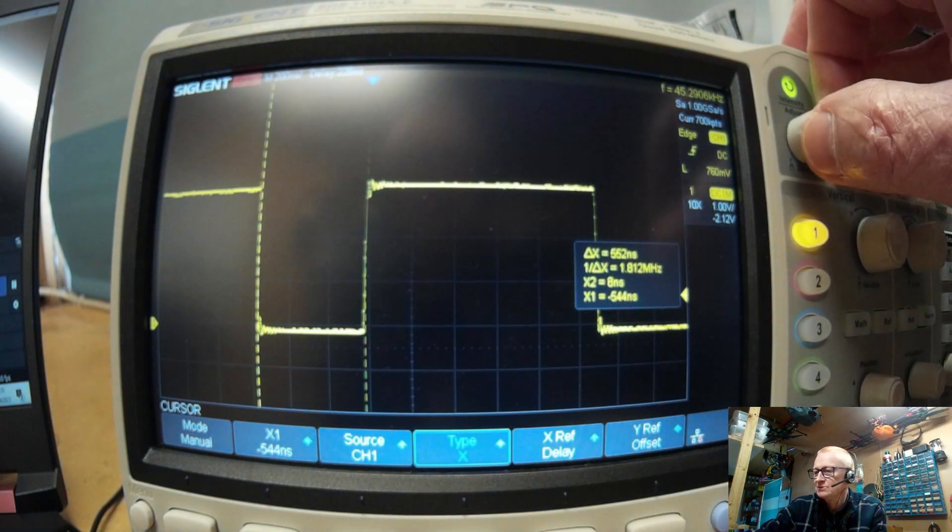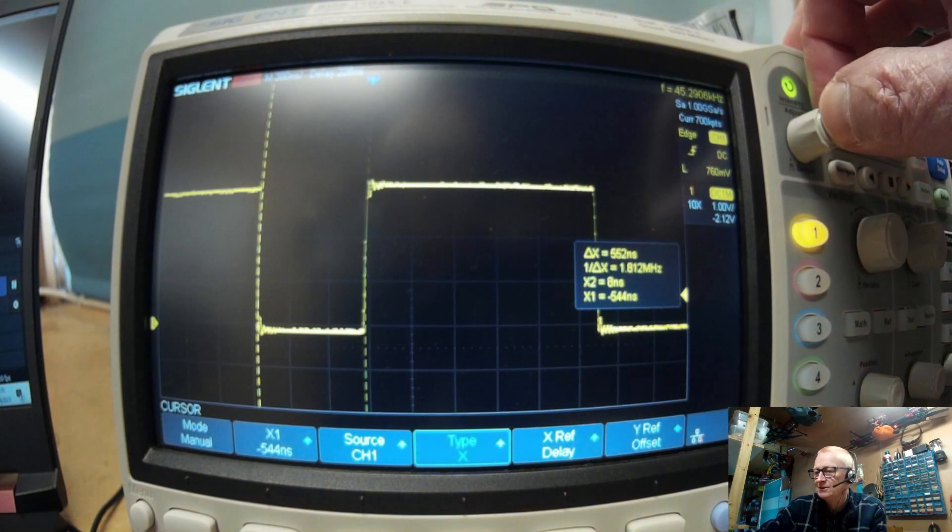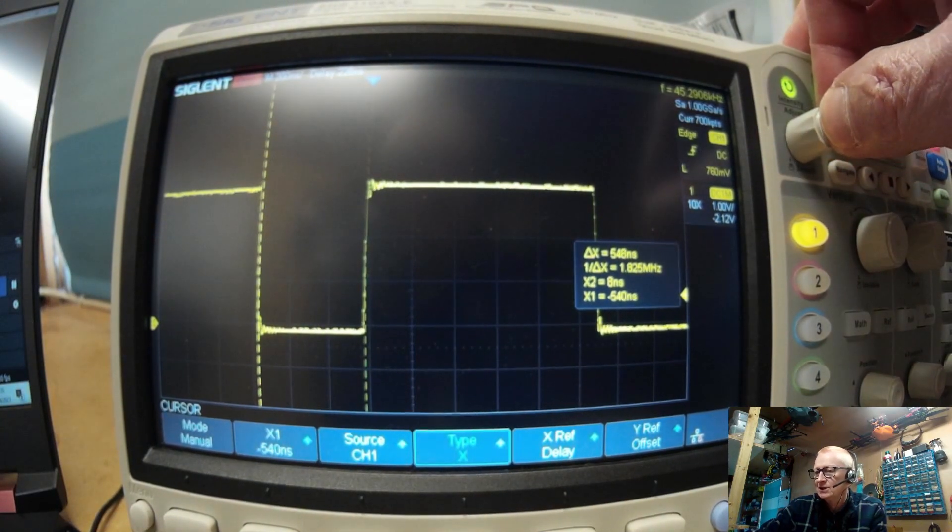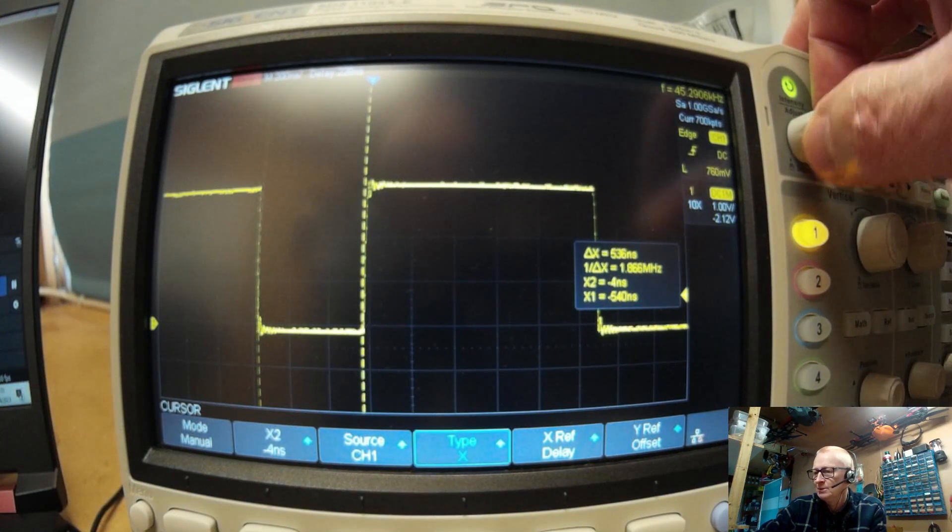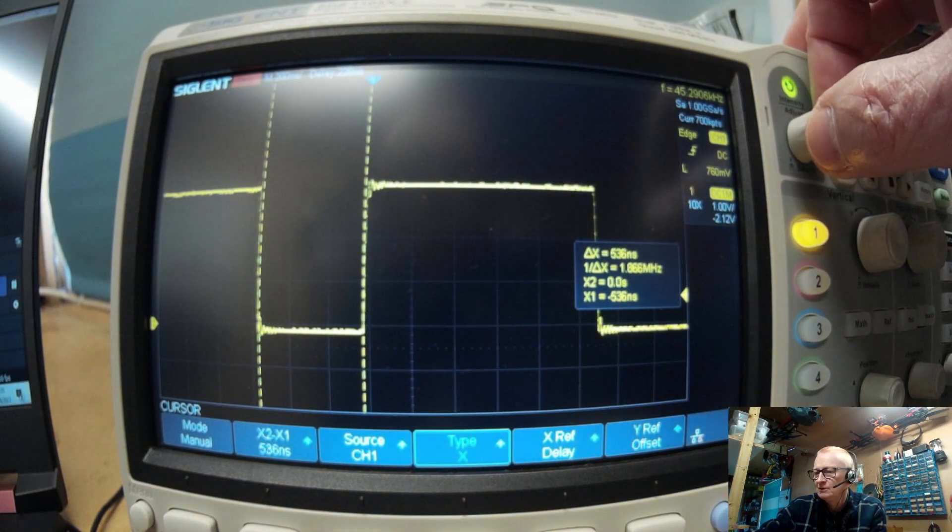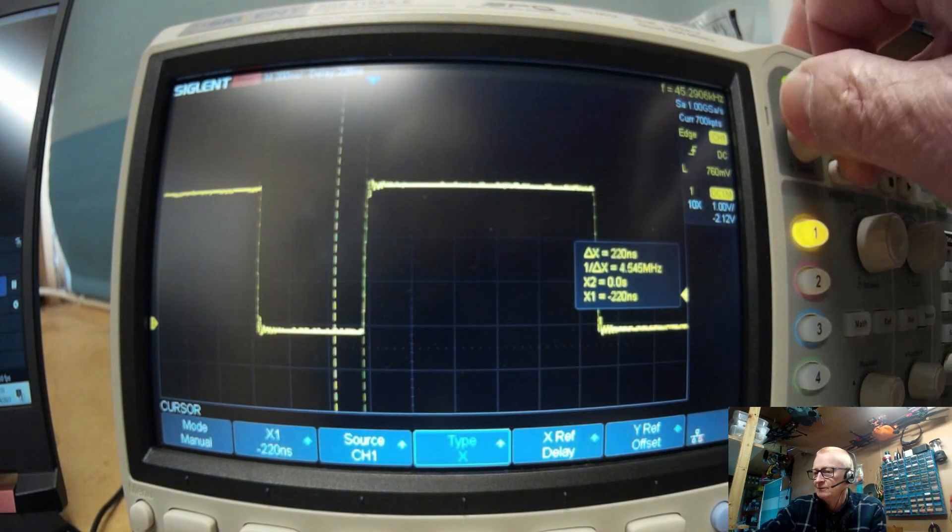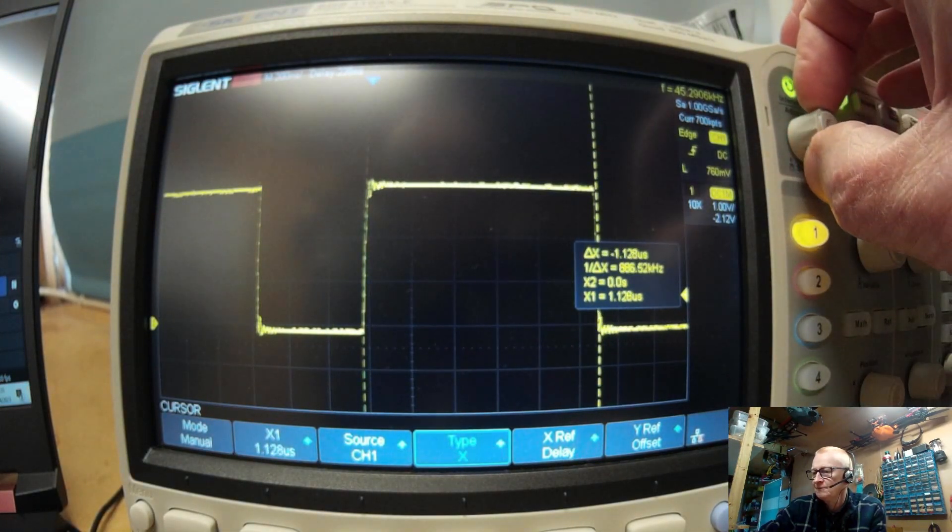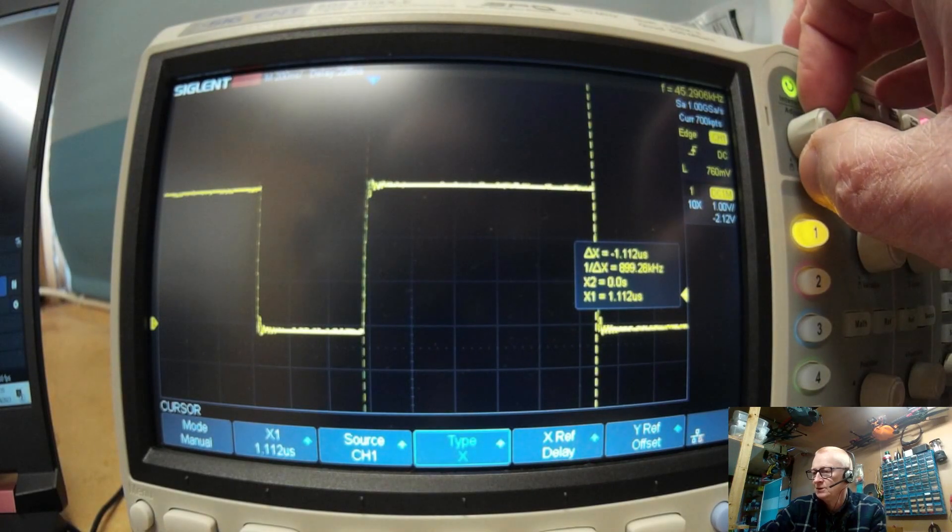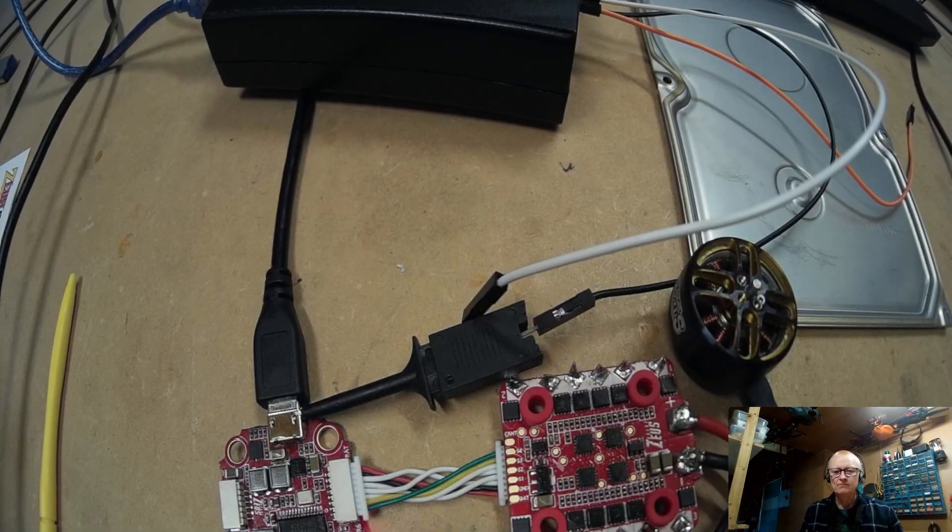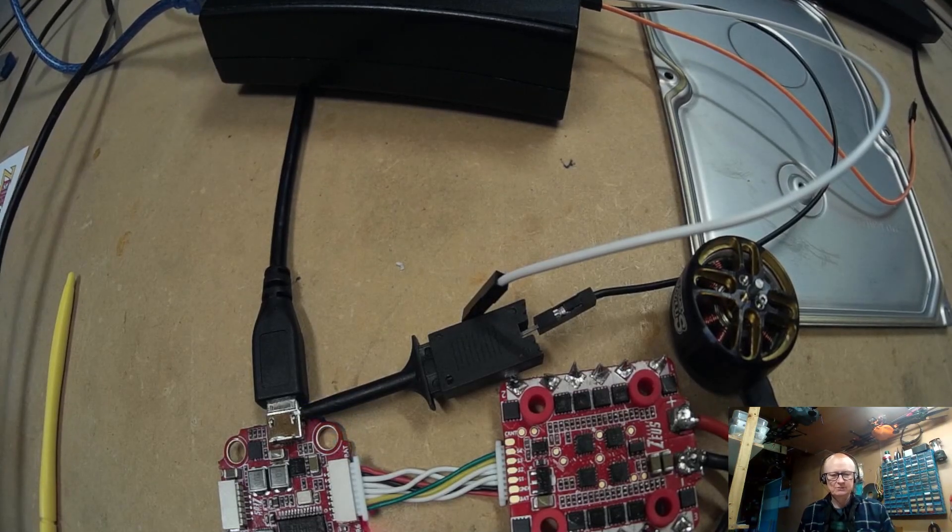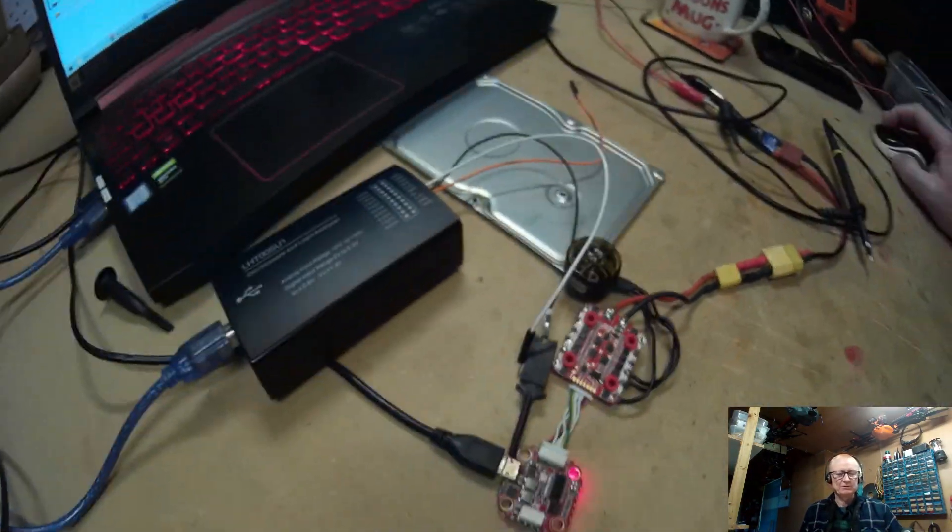There you go, get my cursors going. About 556 nanoseconds, to be fair. I think the logic analyzer is a little bit closer there with that one, maybe to reality. And then if I come to this side, we've got about 1.1 microseconds.